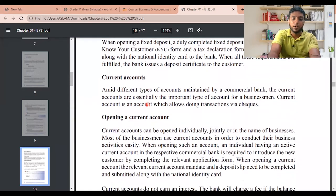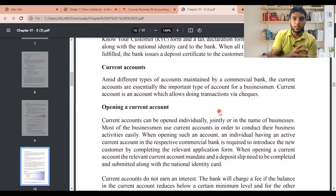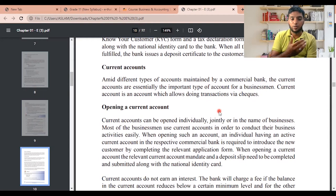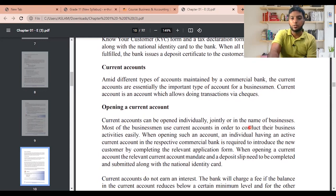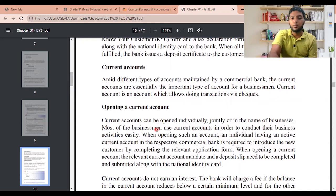Current account: this is an important type of account for businessmen. A current account allows doing transactions and writing cheques. If you have a business account or deal with large amounts of money, you would use a current account. Current accounts can be opened individually, jointly, or in the name of a business — though today, due to the pandemic situation, banks are primarily giving them to businesses.